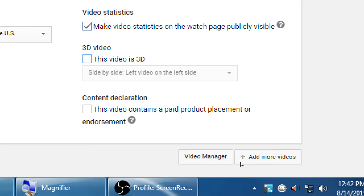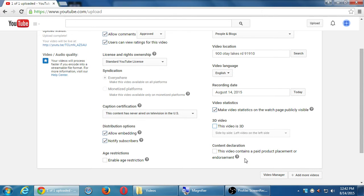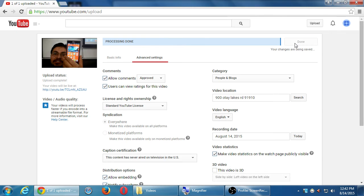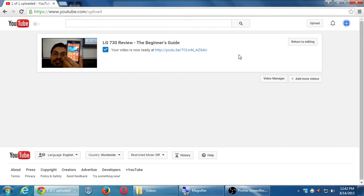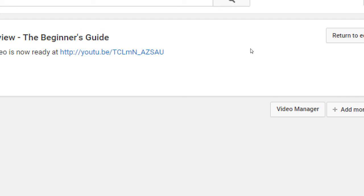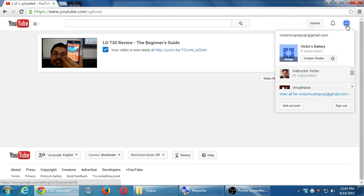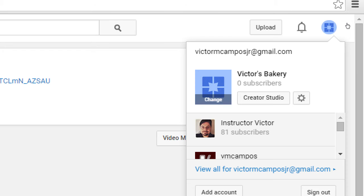Does this video contain paid product placement or endorsement? I haven't been paid by LG, so I'll leave that off. Then click Done. If you enable 3D, viewers with a 3D player will see a button to switch to the 3D version — viewers without 3D can still watch it normally. My video has now been uploaded and has a unique address.